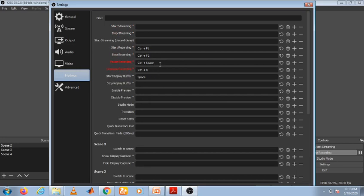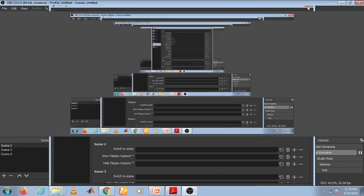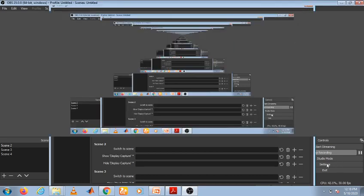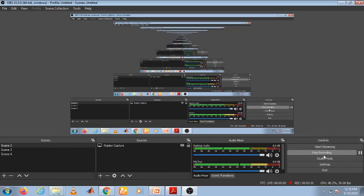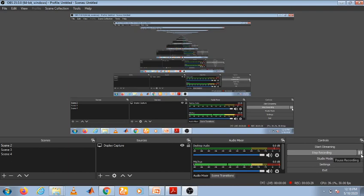See, my recording already started, so it is showing stop recording or pause. You can pause the recording by using this button. You can pause from here.